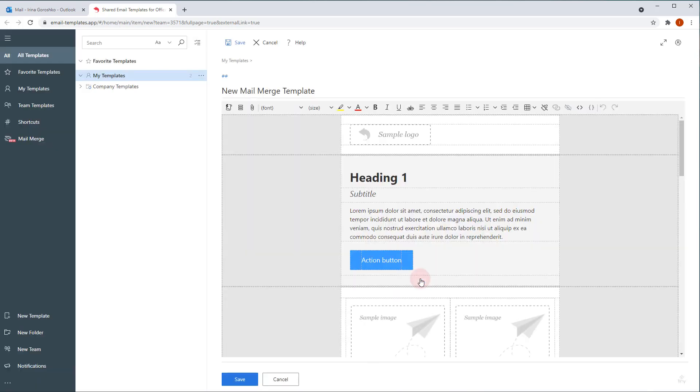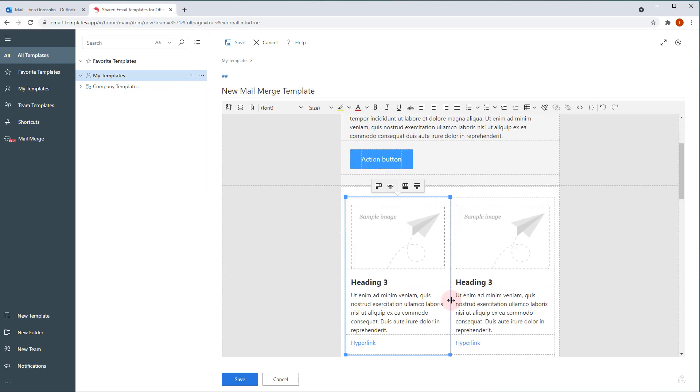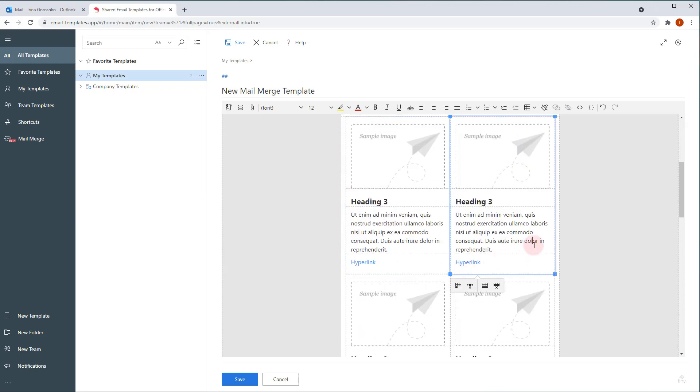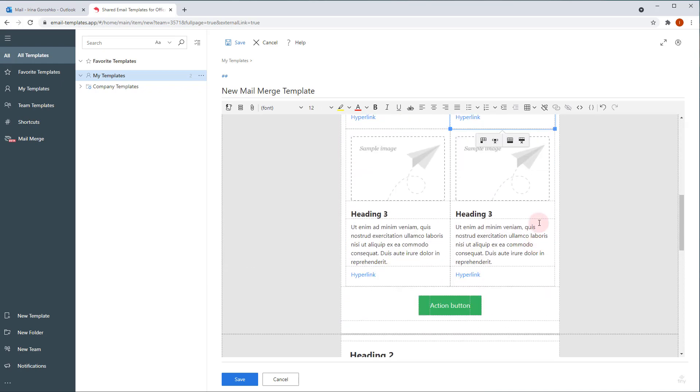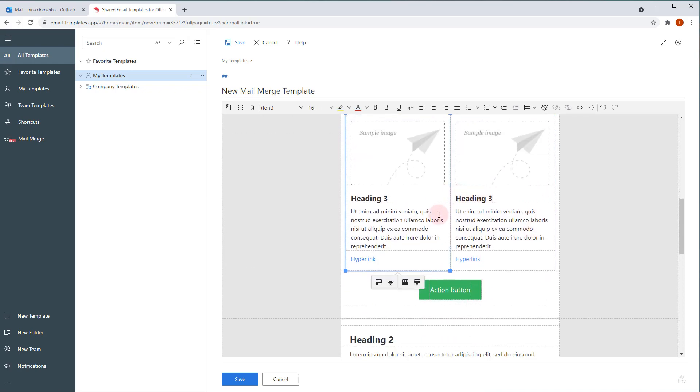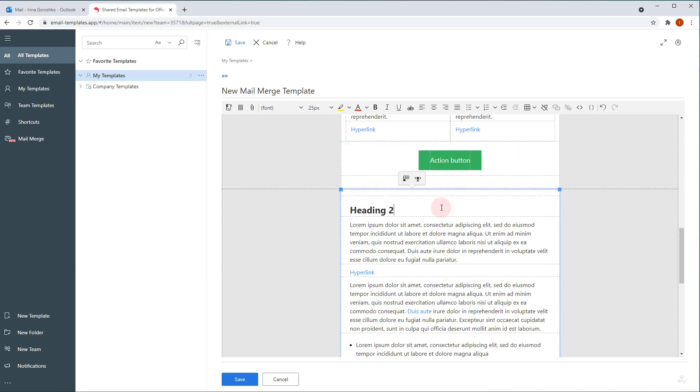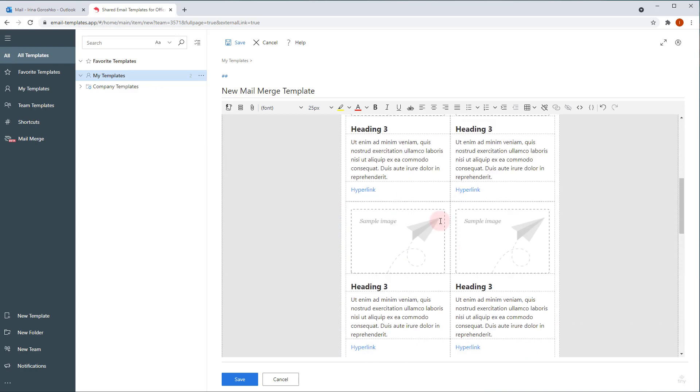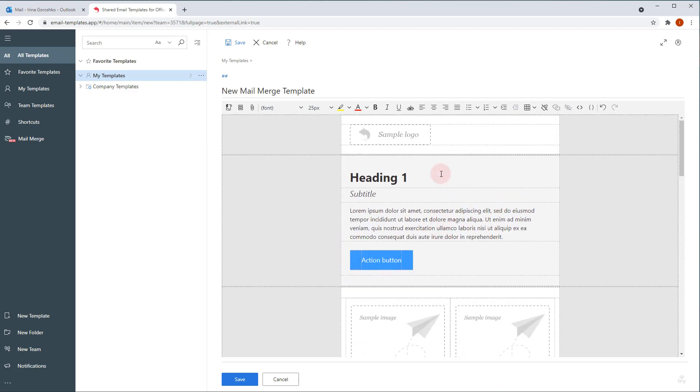Now, the task is to customize the layout and turn it into our message. But first, let me do a quick overview of the mail merge template structure. The template consists of content blocks that you can duplicate or remove with the help of this menu, which pops up when you click on any place inside the block.